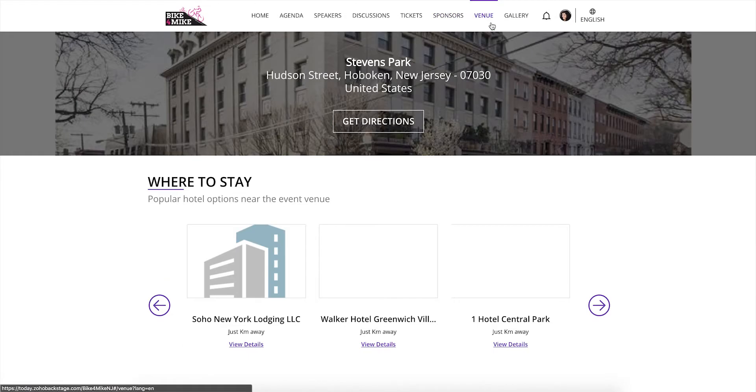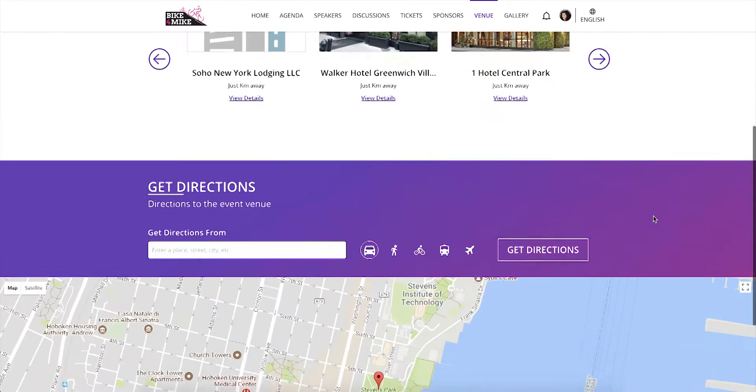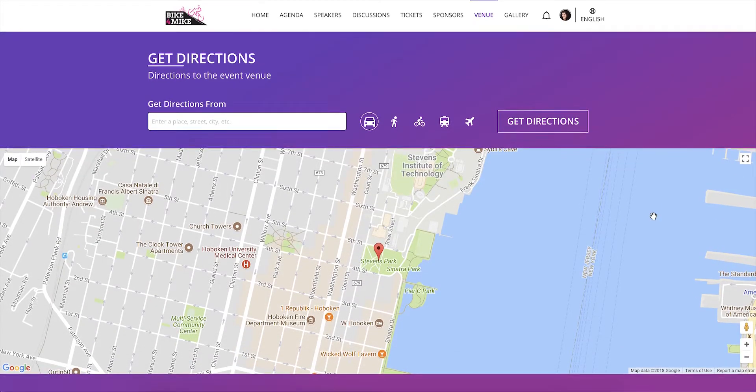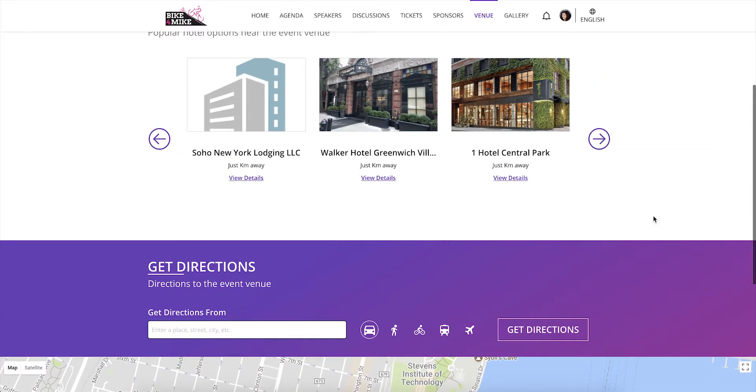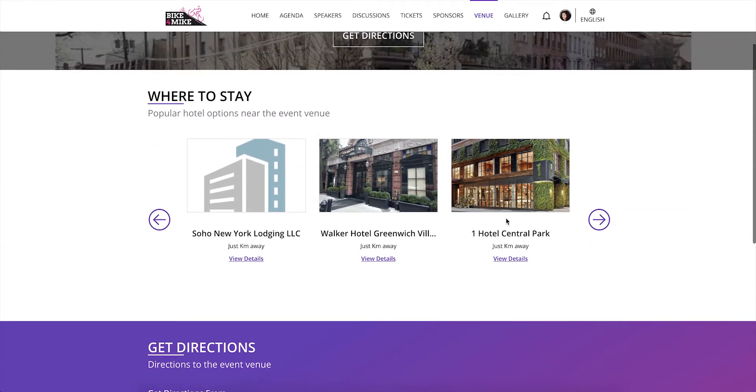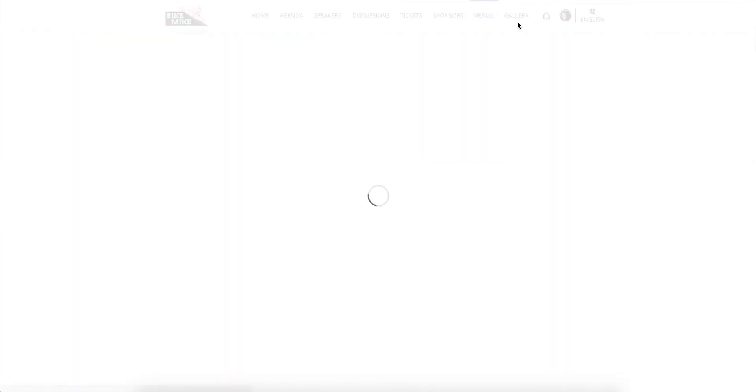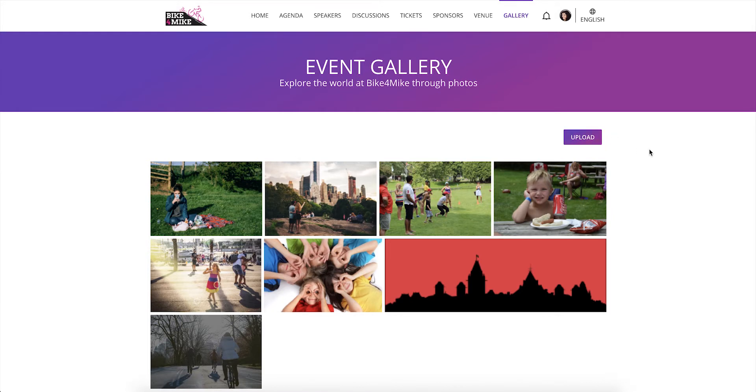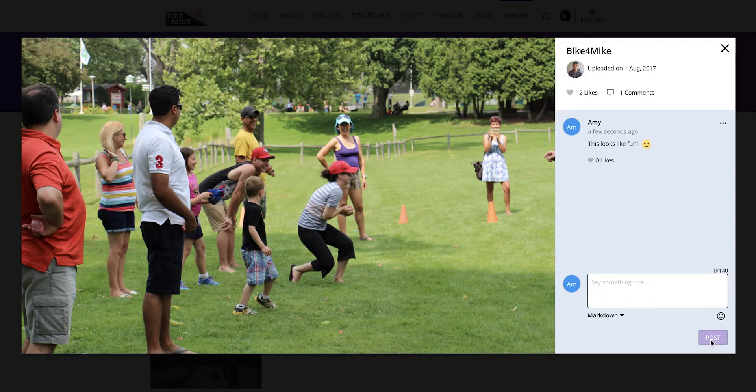View clear map directions to the event venue on this page if available on the microsite. You will see a list of recommended accommodations that are close by to the event venue. If the event microsite includes the gallery page, you can upload images about the event for other people to see. You can also share your thoughts about any of the images by leaving a comment.